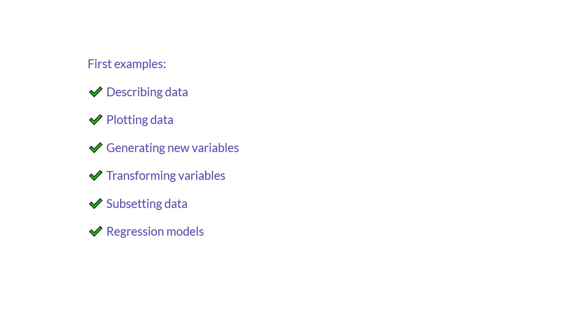We'll work through first examples for describing data, plotting data, generating new variables, transforming variables, subsetting data, and last but not least, fitting regression models.